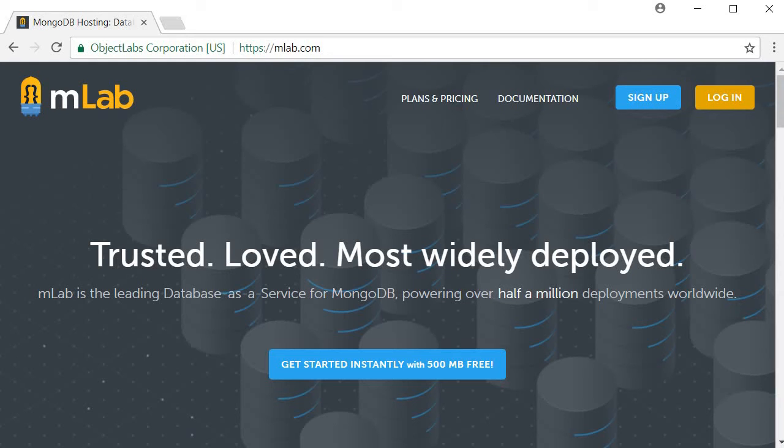Our next step is to create a MongoDB database that we can use to store and retrieve user information. Instead of creating the database locally, I will make use of mlab which provides database as a service. Basically this is where our database will be deployed.